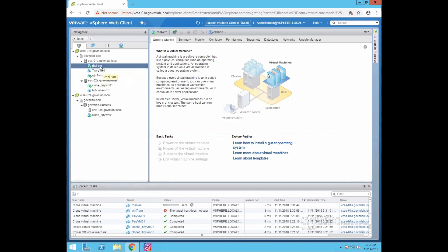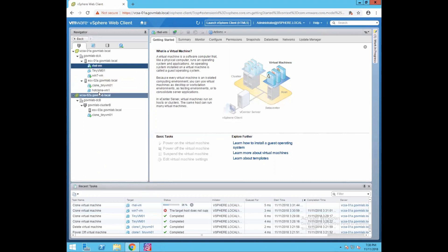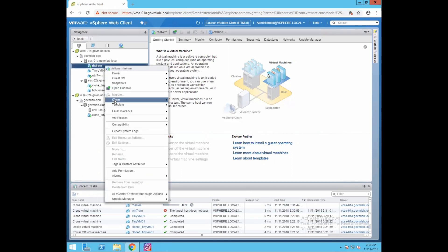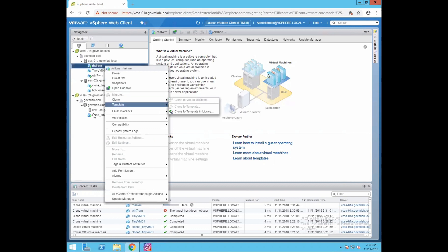I have created a hot clone of my RHEL VM. This is my RHEL VM and I created a clone of it — hot_clone_VM1. Now if I try to trigger another clone of this RHEL VM, you can see the Clone option is grayed out. This is exactly what I was talking about — if you are creating a hot clone, you can only perform one clone operation at a time. You cannot perform simultaneous clone operations in case of hot clone.